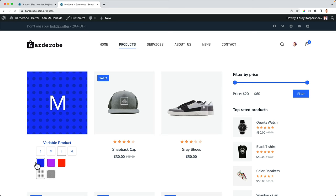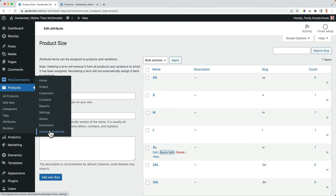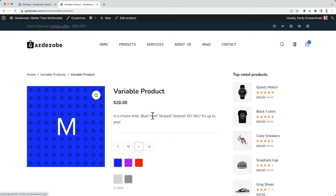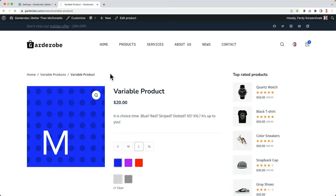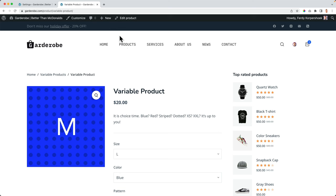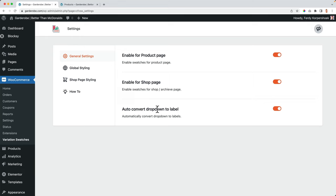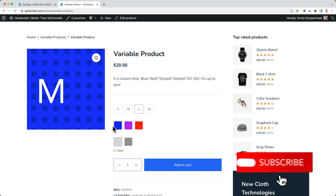It's now all at the left. So I can go to the settings, I go to WooCommerce, variation swatches, enable for the product page, of course, that is this one. So if I would turn this off, automatically save refresh, gone. Enable for the shop page. So here at the products, I definitely want to use it. Auto convert drop downs to labels, so automatically get rid of all those drop downs and change them into something more appealing. Then the global styling.